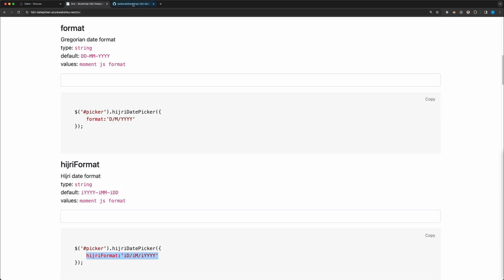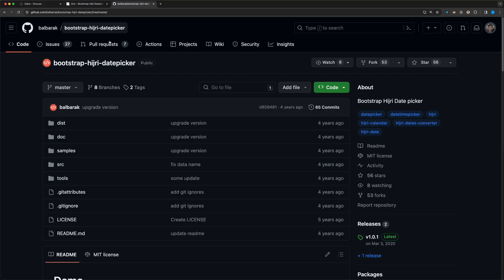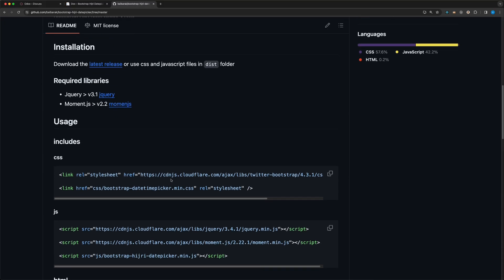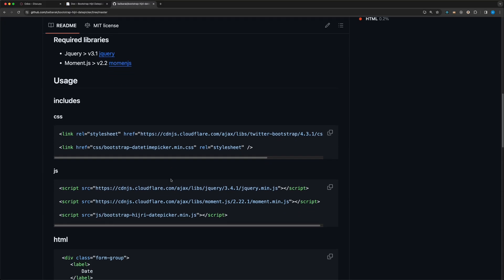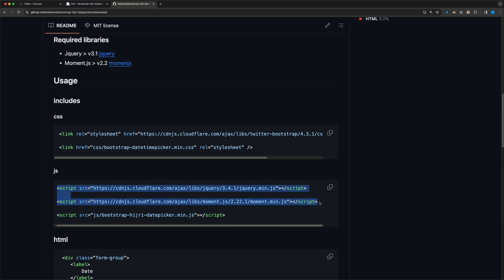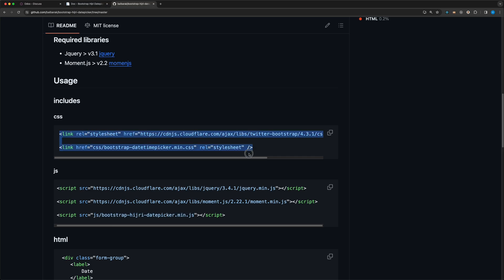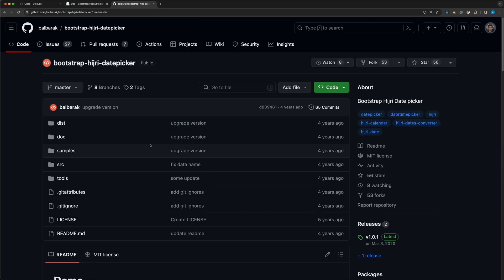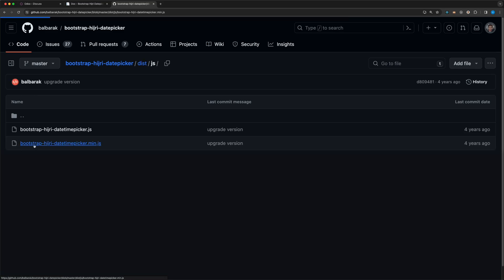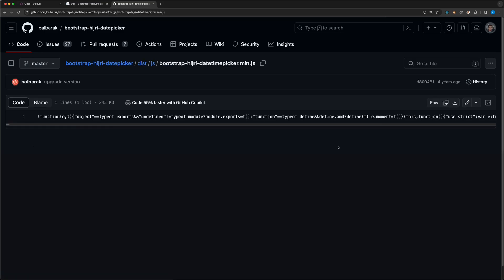First, let's check the GitHub repo and scroll down to check the instructions. As you can see, we need to install three JavaScript libraries, the two of which is already used by Odoo, the jQuery and Moment. So we only need to install the bootstrap hijri date picker. We also need the bootstrap and bootstrap date picker CSS library, but Odoo already has it so we don't need to import them as well. Let's then open the dist folder, js, and open the minified version.